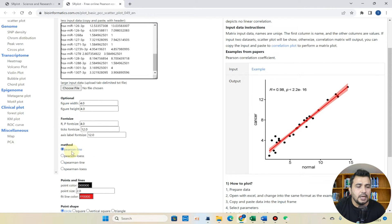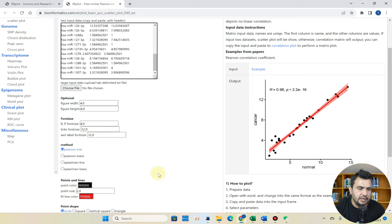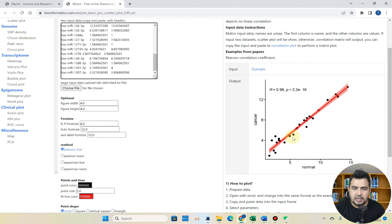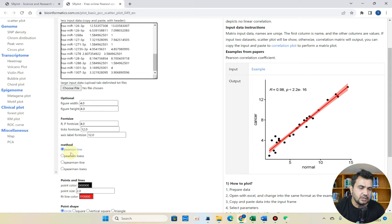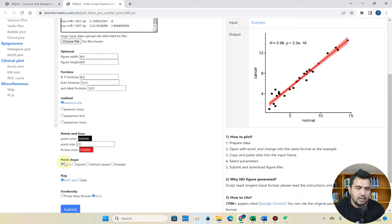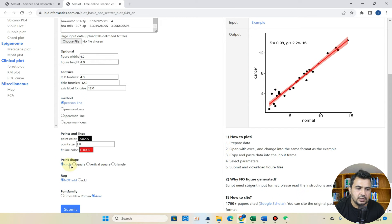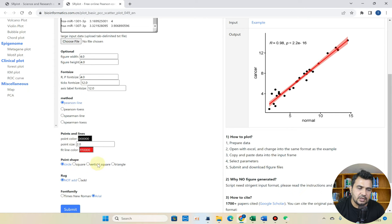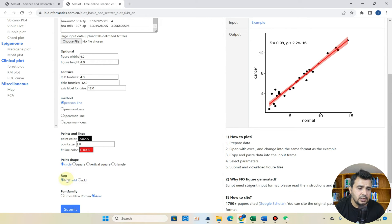Because we know that in Pearson correlation this line would be linear and in Spearman correlation this line would be little curved. So you can choose any method whatever you want. I will choose Pearson in this example. From here you can choose the points and lines and from here whatever you want to use: these data points to be represented in circle form, square form or vertical scale form. I will go with the circle.